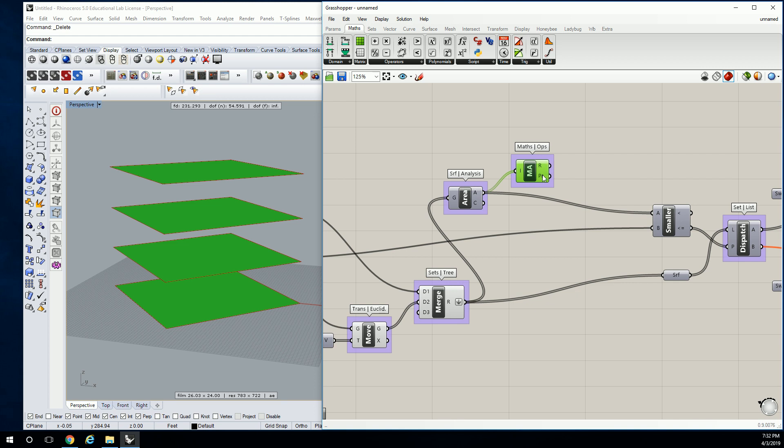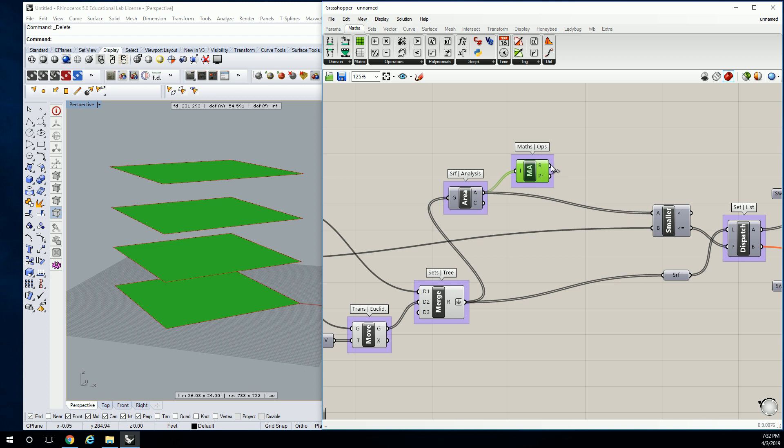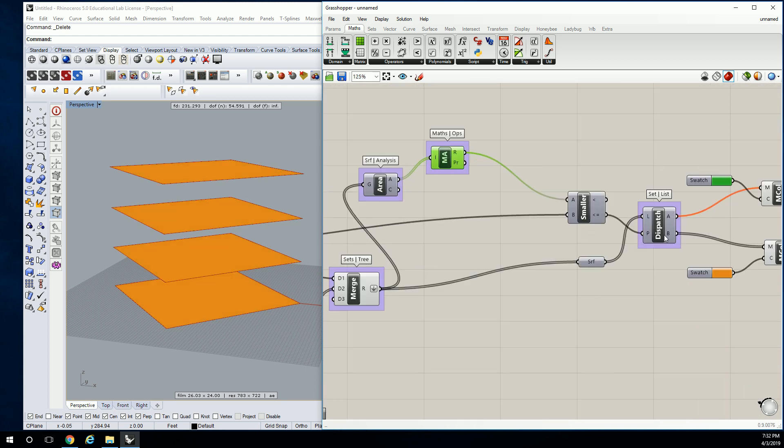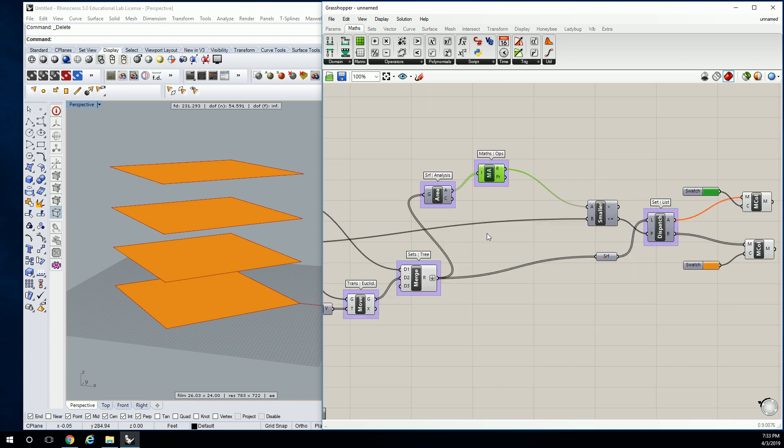What is PR? I forget. Partial results. Yeah. So what's cool about this is that it also, we're not going to use this right now, but it also gives you a cumulative total of each value in the list as it gets added. So that could be pretty valuable too. But anyway, we're going to plug this into A, and now all of a sudden our surfaces get rerouted to the false column.